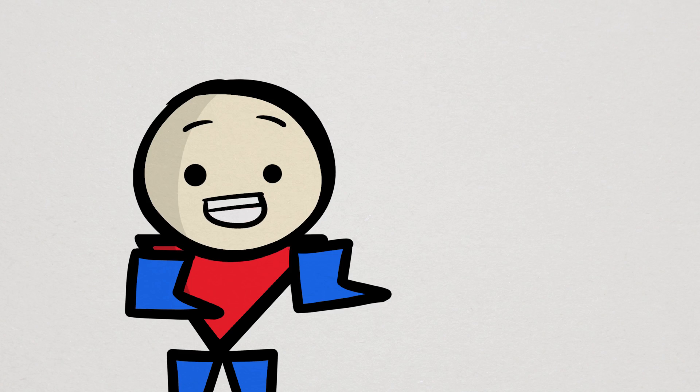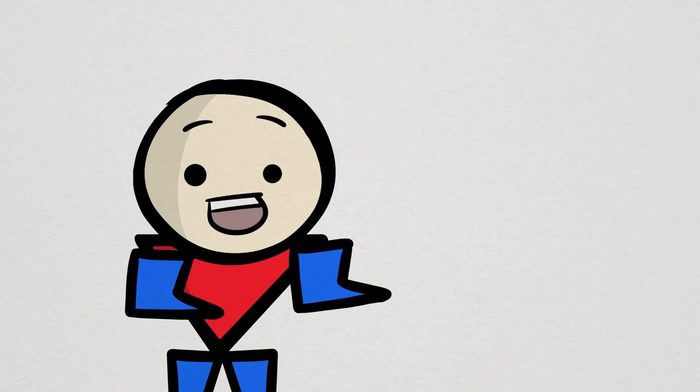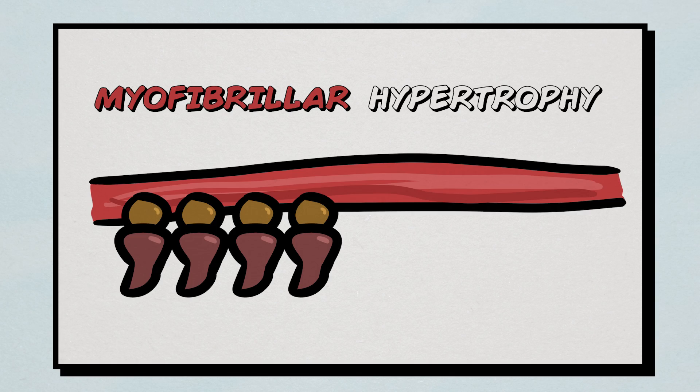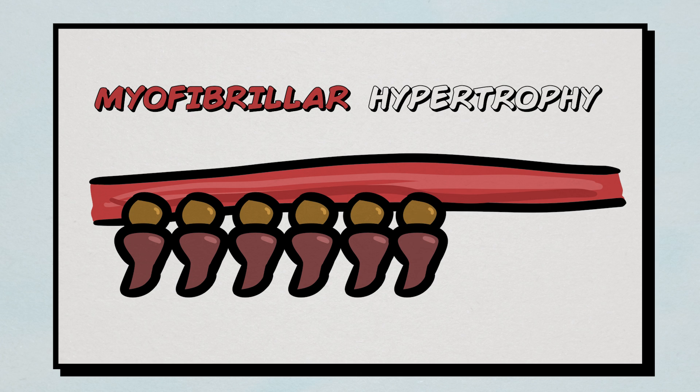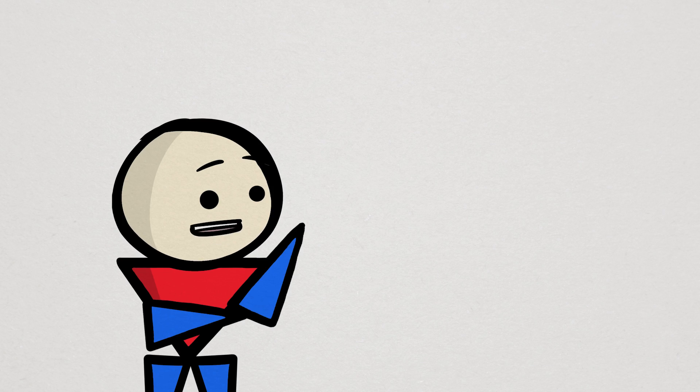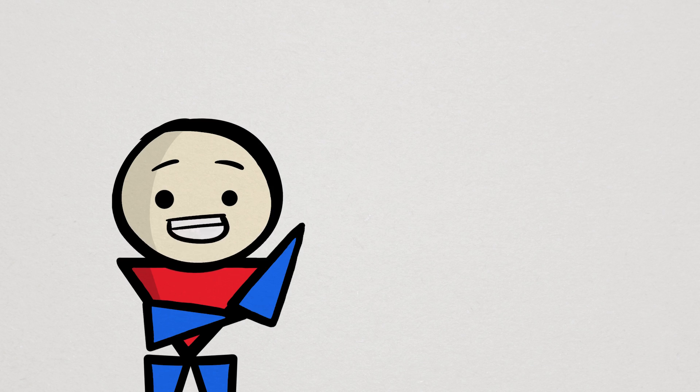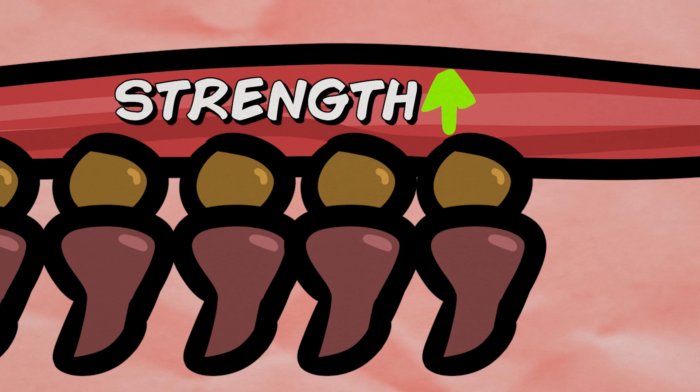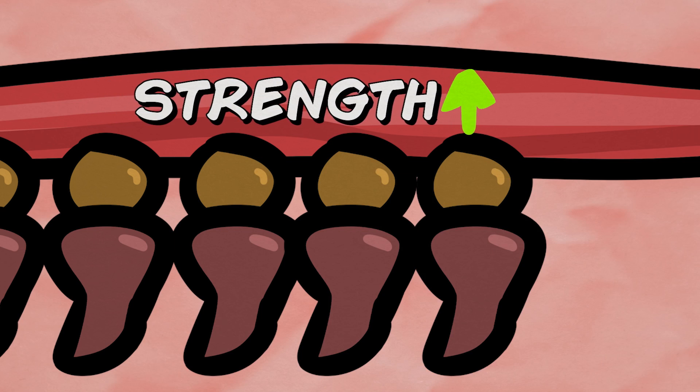Now, there are actually two recognized types of hypertrophy. First, myofibrillar hypertrophy is that increase of contractile proteins and muscle size. More contractile proteins also means more effective muscle contractions, which normally results in an increase in muscle strength.